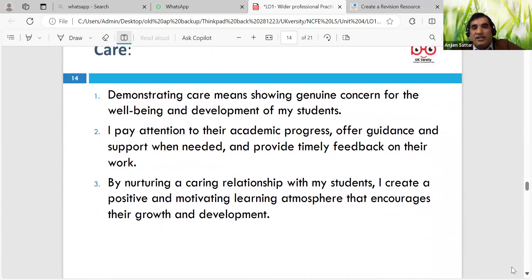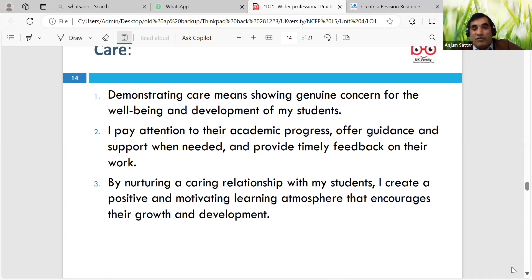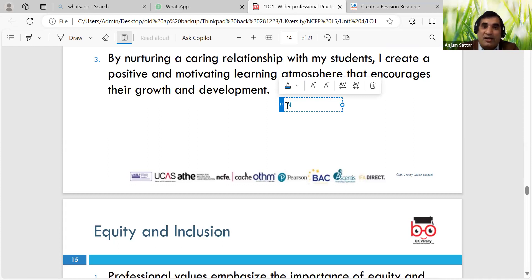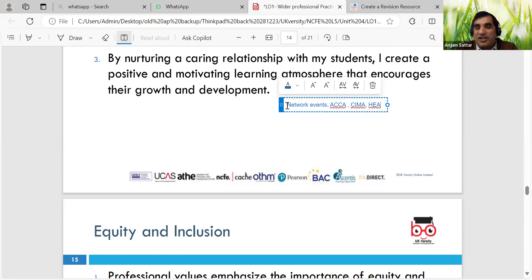Care - demonstrating care means showing genuine concern about well-being. Sometimes we have people with different cultural backgrounds or English as not their first language. We need to look at how we can embed those in our lessons and build relationships with students, while knowing where we draw boundaries. Motivating learners - creating an atmosphere that encourages their growth and development. I say to my learners, always try to look at network events.